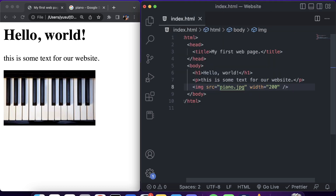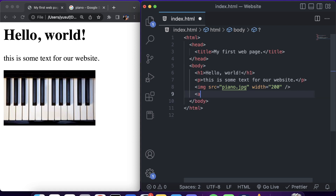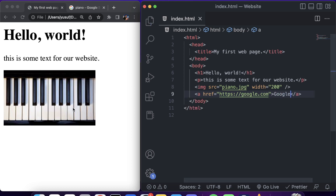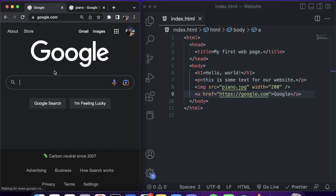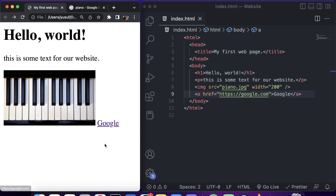Next up are links. Links are denoted by the a tag, which takes an href attribute — this is the site you want to link to. For example, we can link to google.com and give the tag some display text between the opening and closing tags. If we click this link it will actually navigate to Google, and you can use this to navigate between pages on your own website as well.